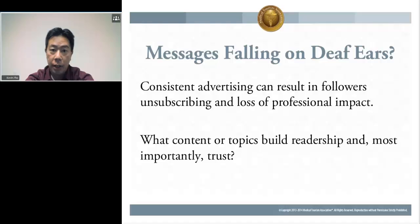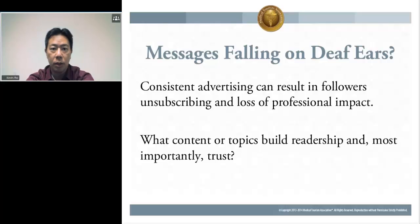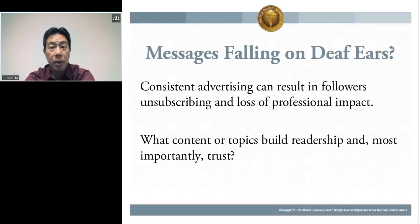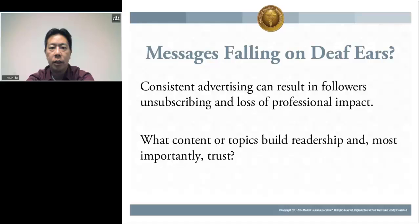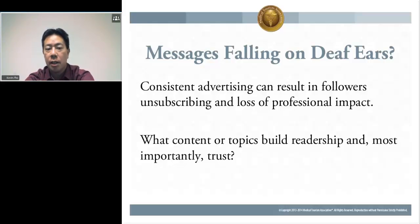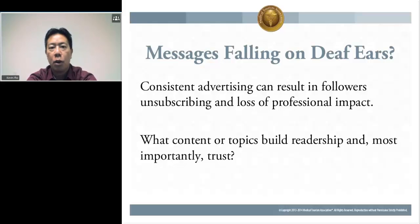The most powerful way to build trust is through transparency — revealing something to the audience that they don't know about you. With social media there are great ways to be transparent, especially with healthcare in the United States, where there is a lack of healthcare transparency. There are two stories I want to share that really highlight the transparency that social media gives. The first is about the former CEO of Beth Israel Deaconess Hospital in Boston — his name is Paul Levy.